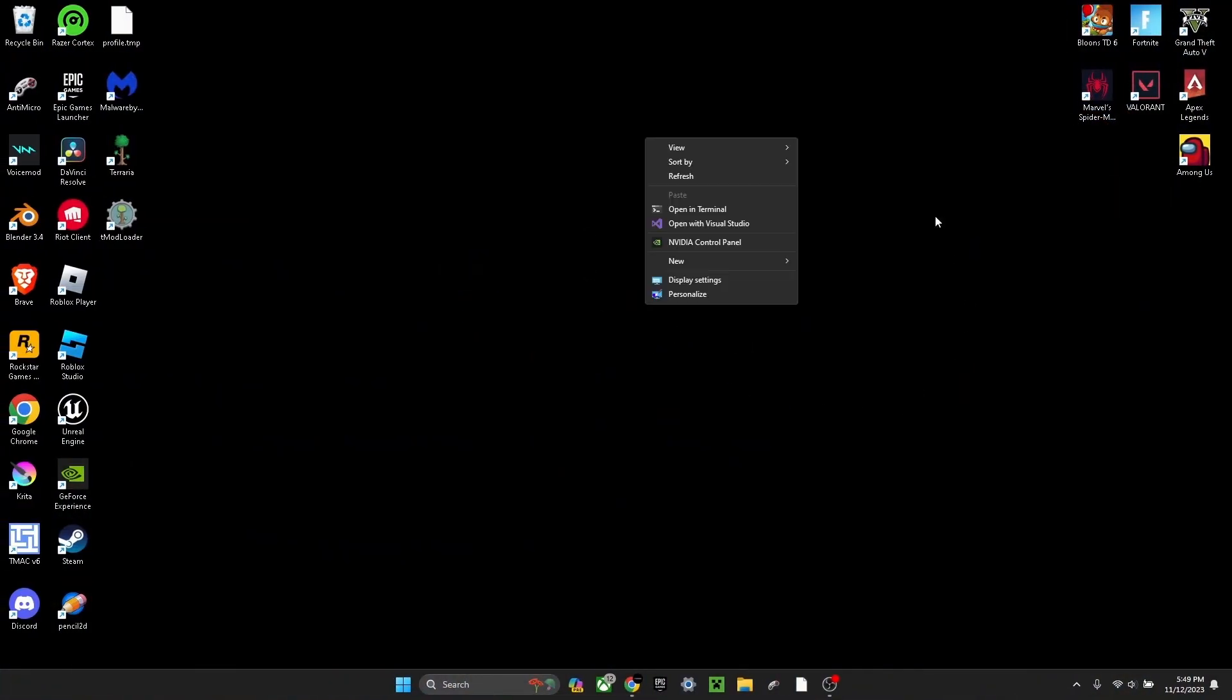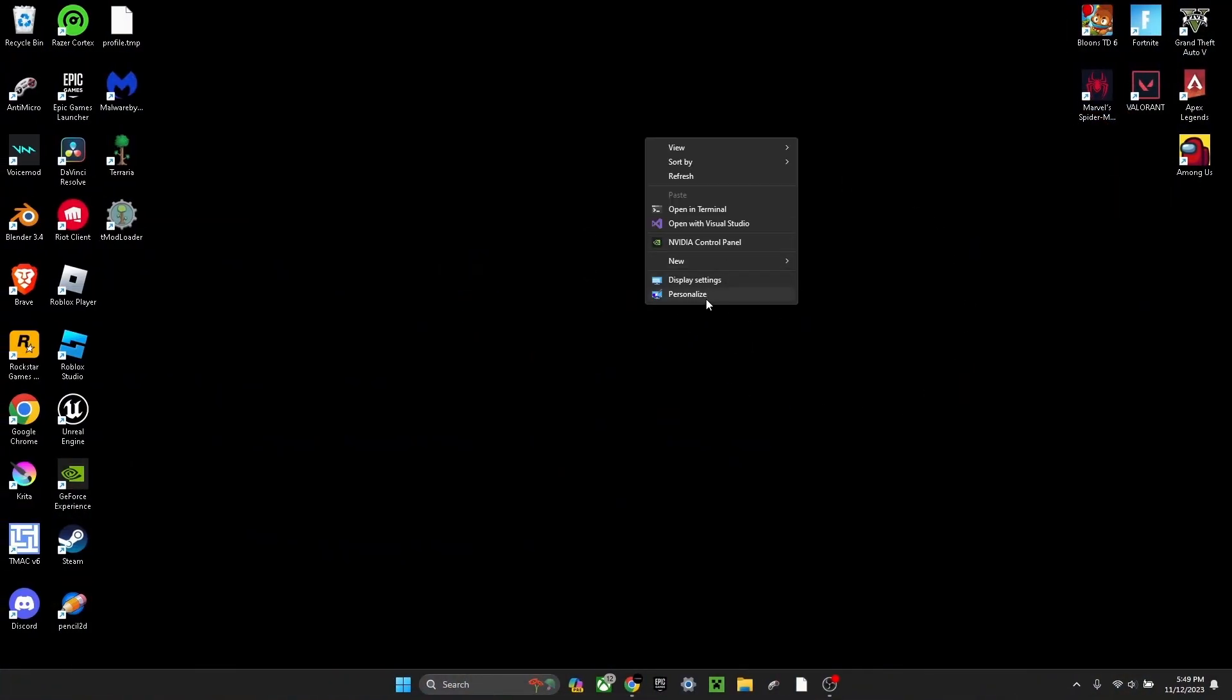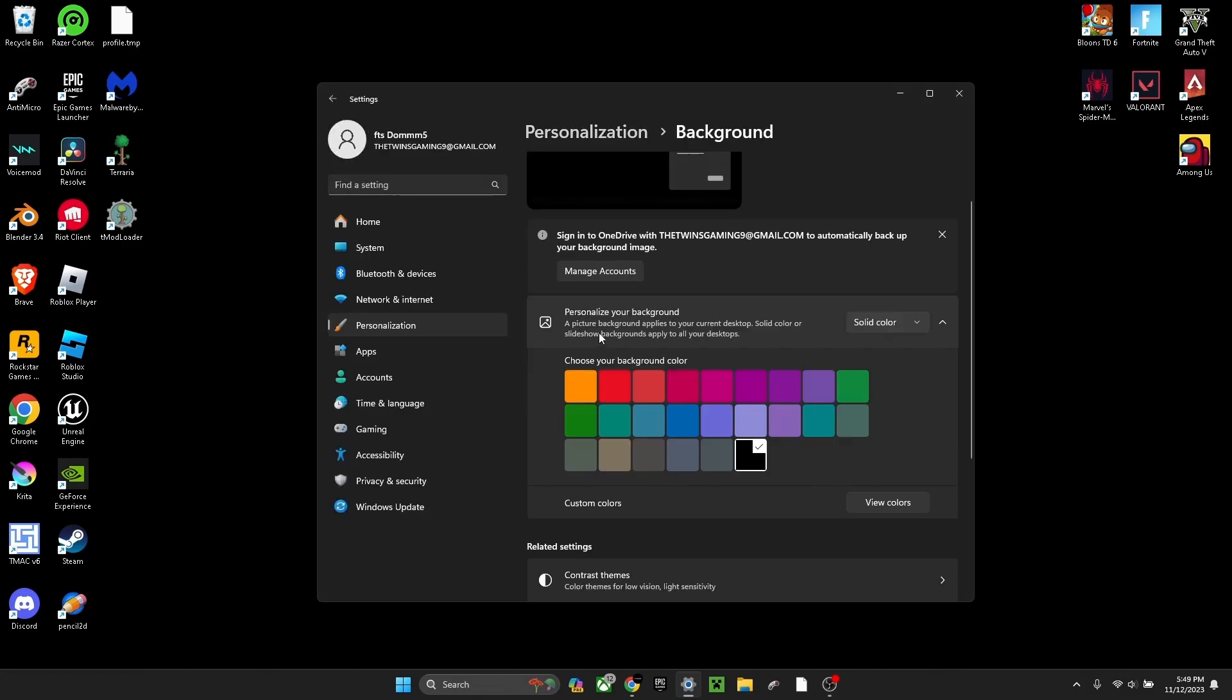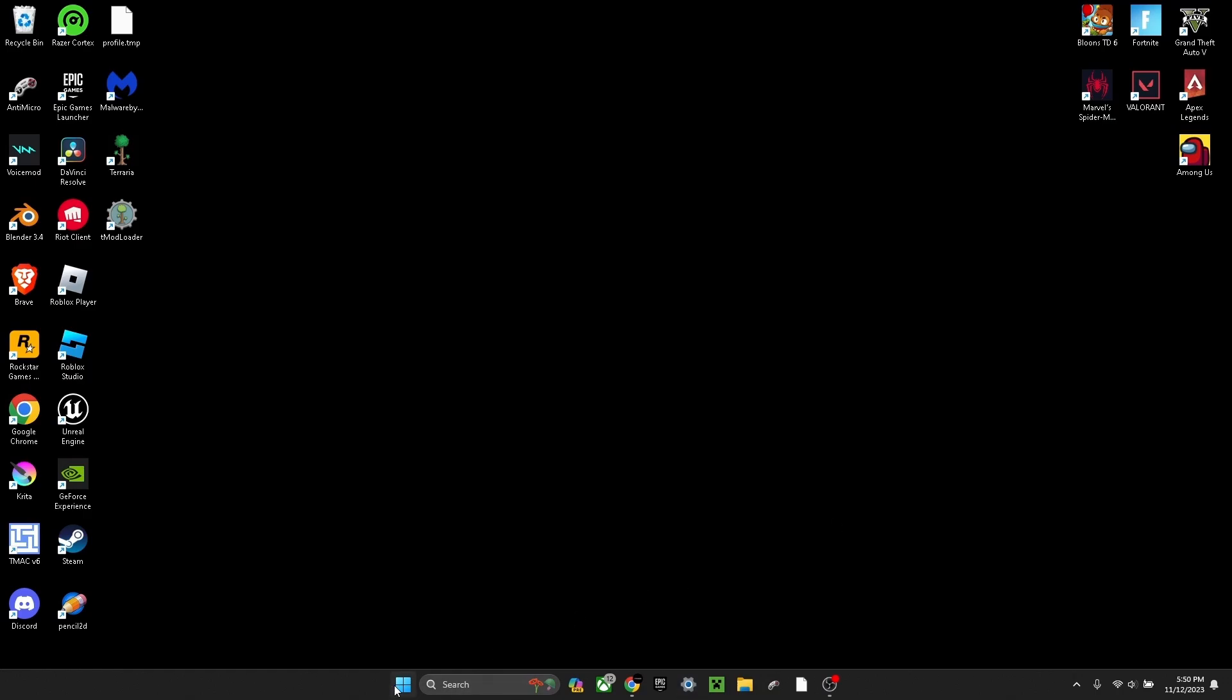First, you want to right-click your desktop, press show more options, and press personalize. For your background, make this solid color and make it black.